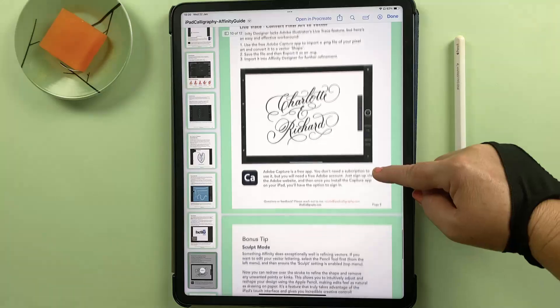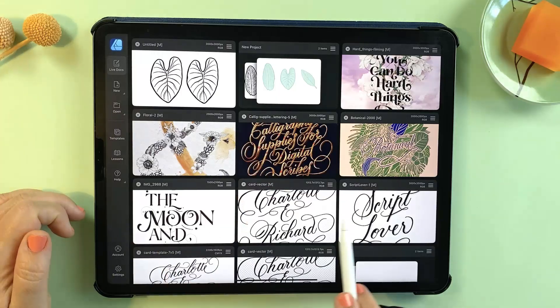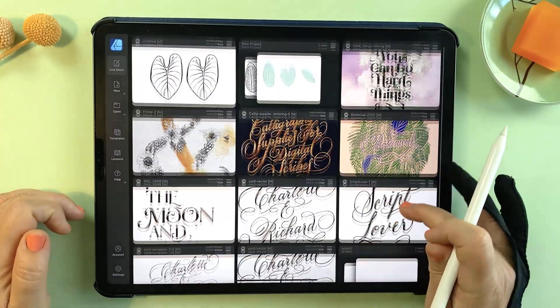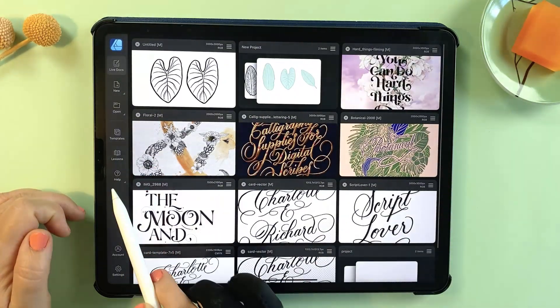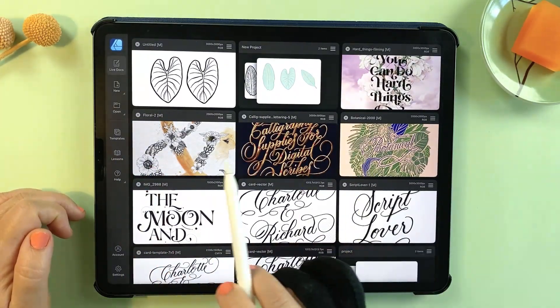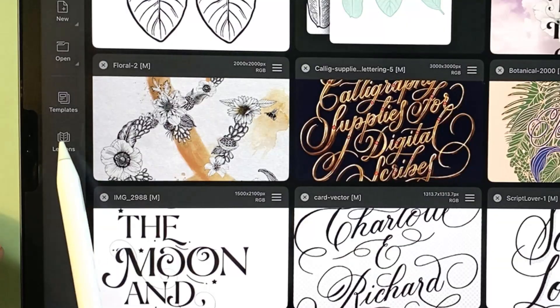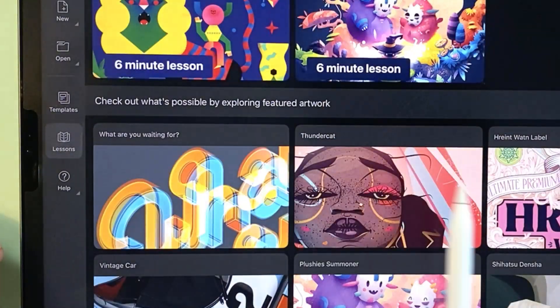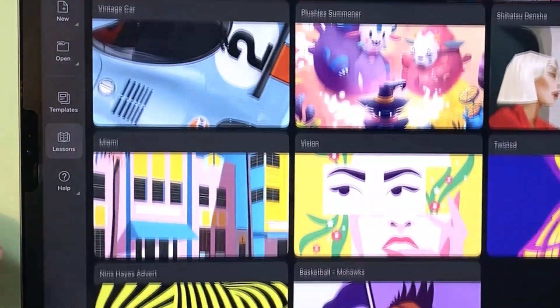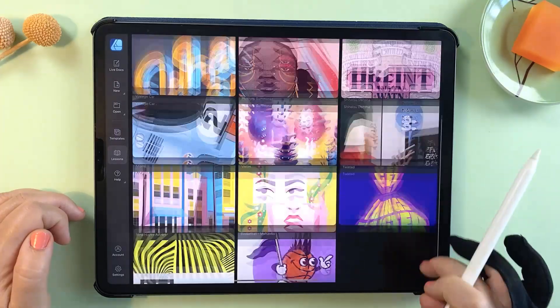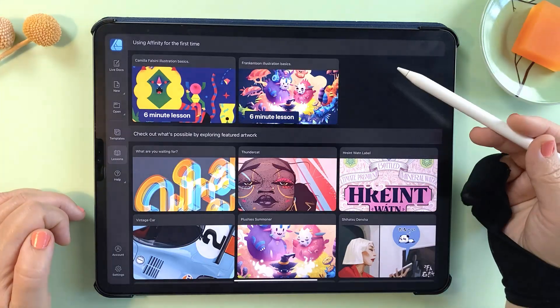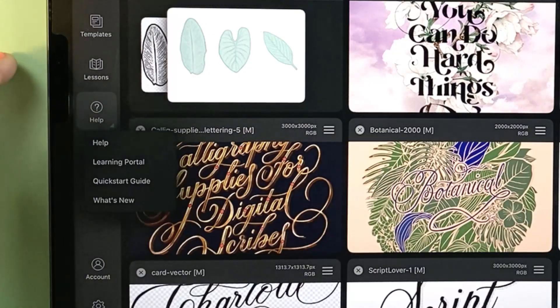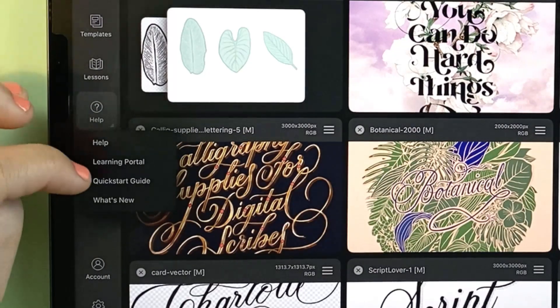When you open the app you'll see the gallery screen and this is where you can create or import documents. There's a lessons tab down here on the left with some useful tutorials to go through, and there's also access to the learning portal via the help menu here.